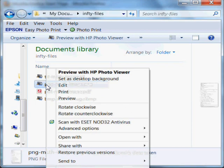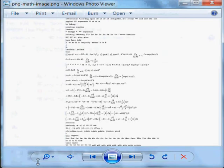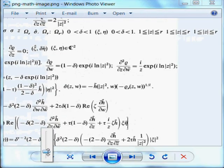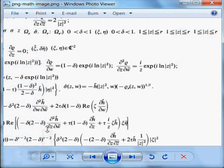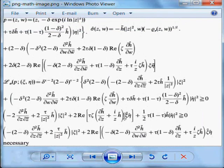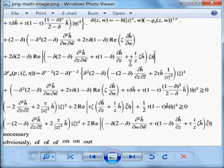First, let's look at the PNG file containing images of math formulas. Let me enlarge it a bit, scroll around — you'll see that it is in fact an image.